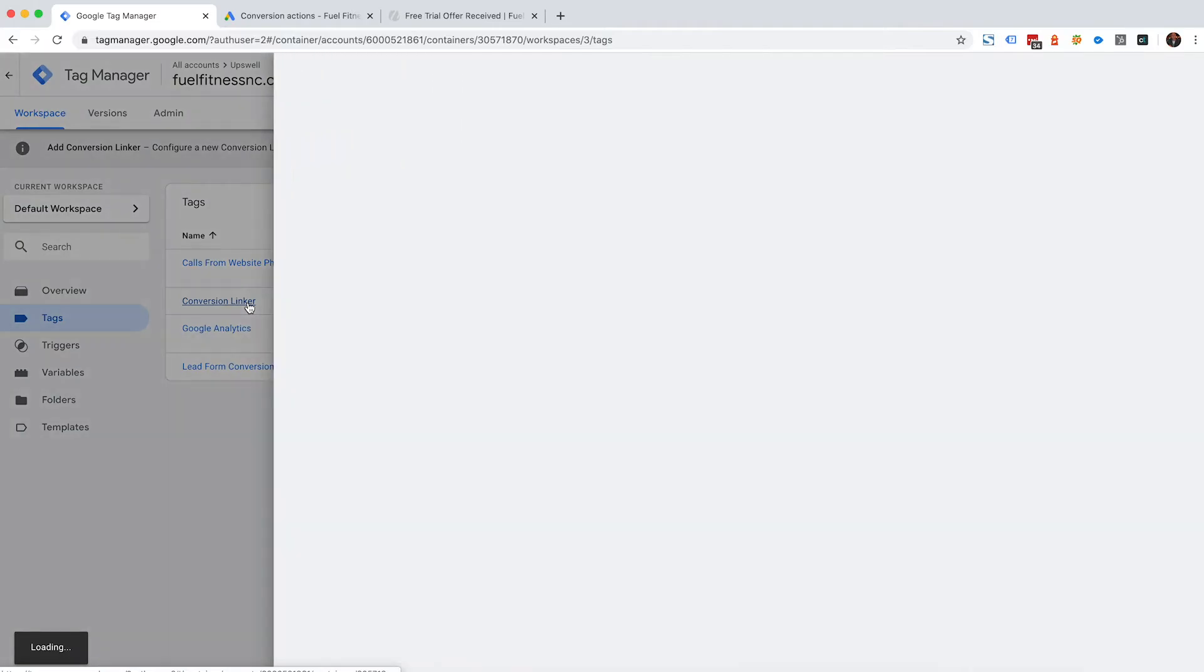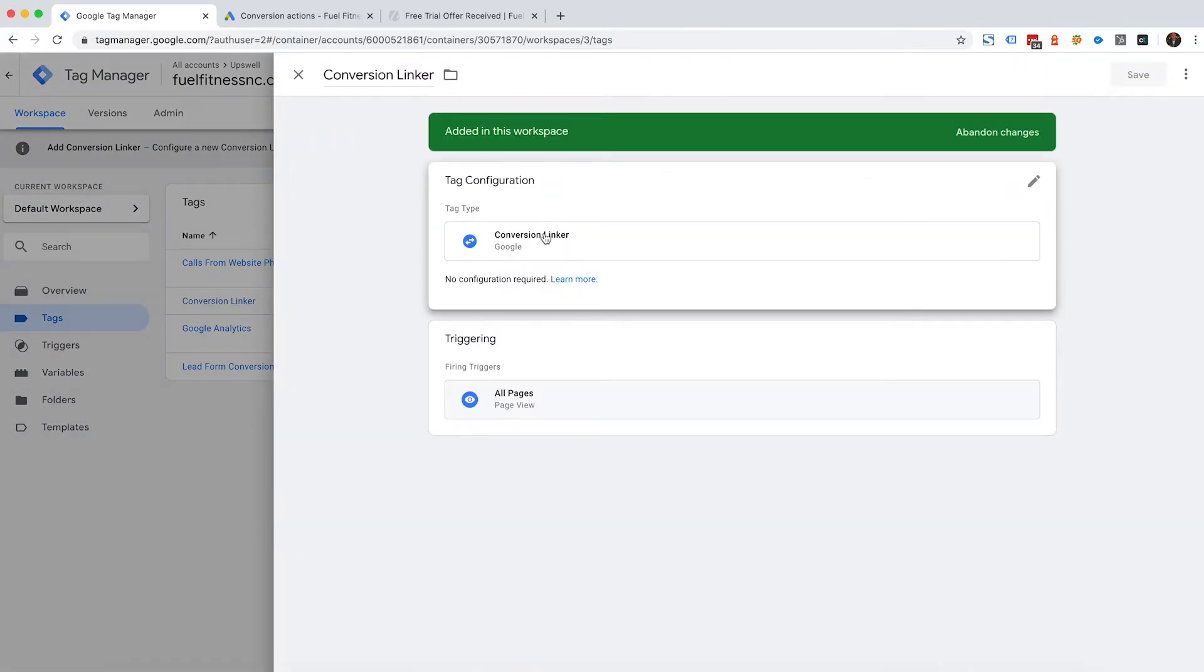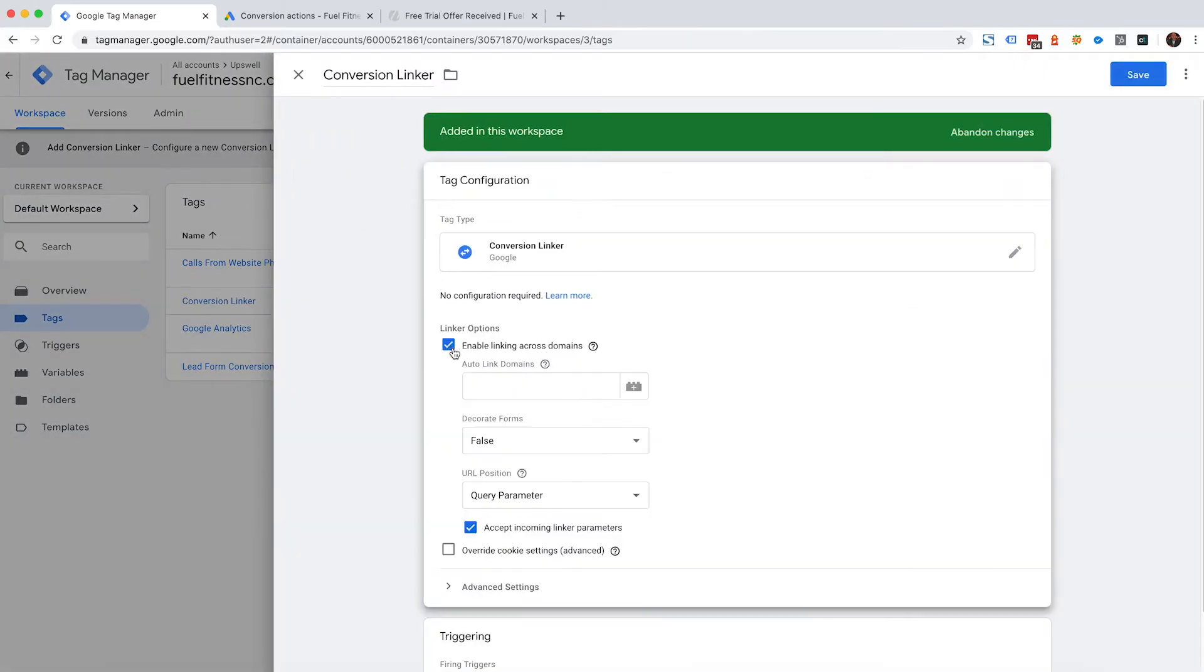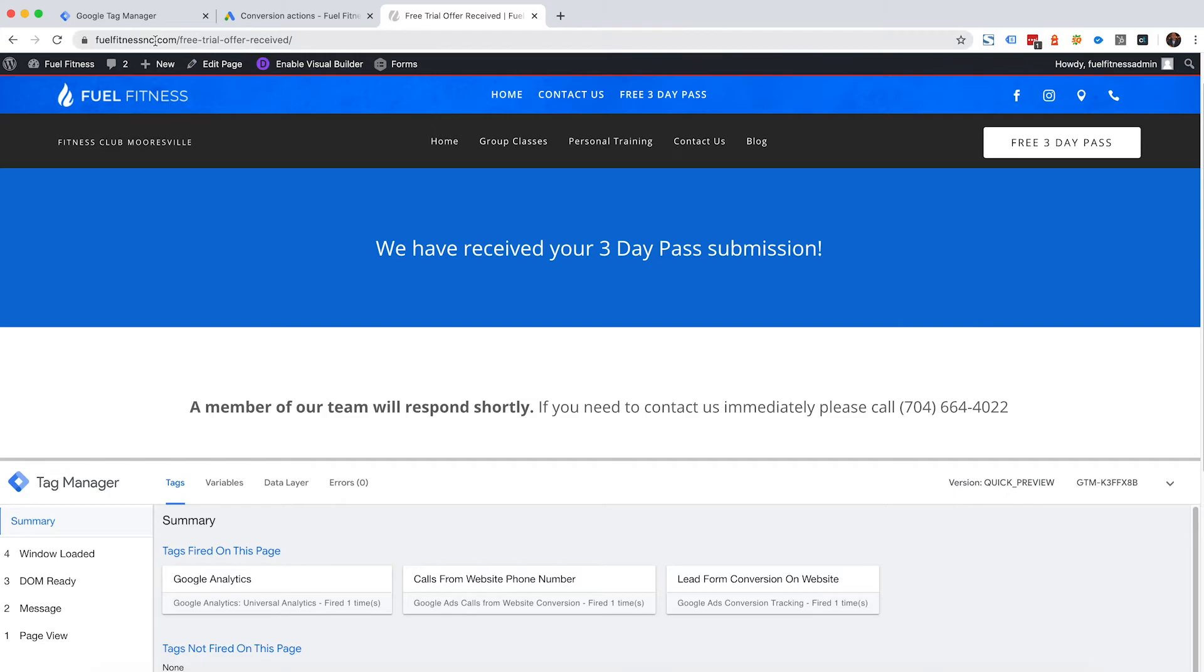Now if I wanted to set up a link across subdomains, say it was this site fuelfitnessmc.com, but I had